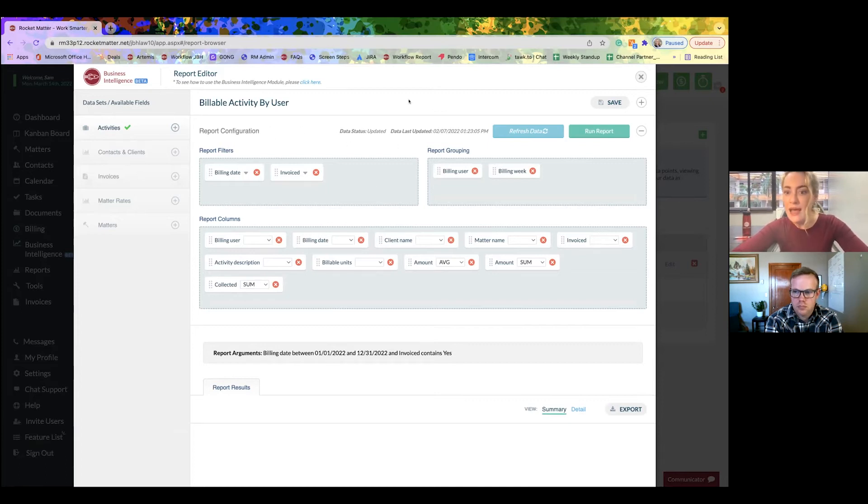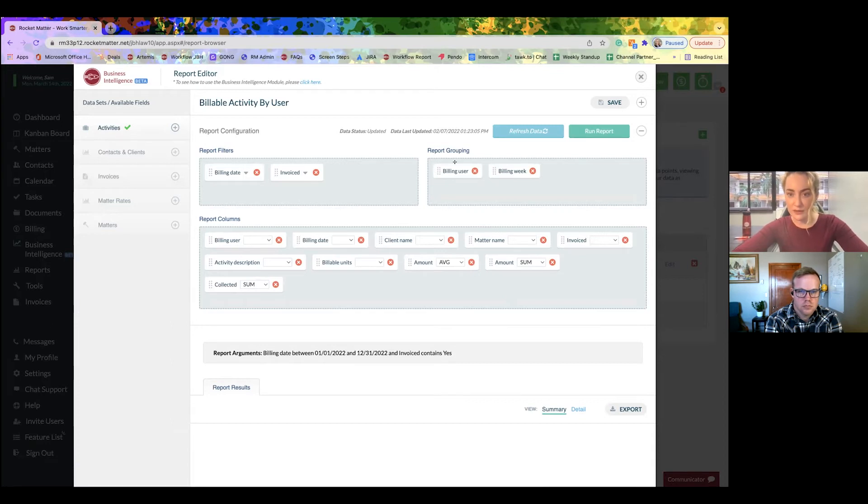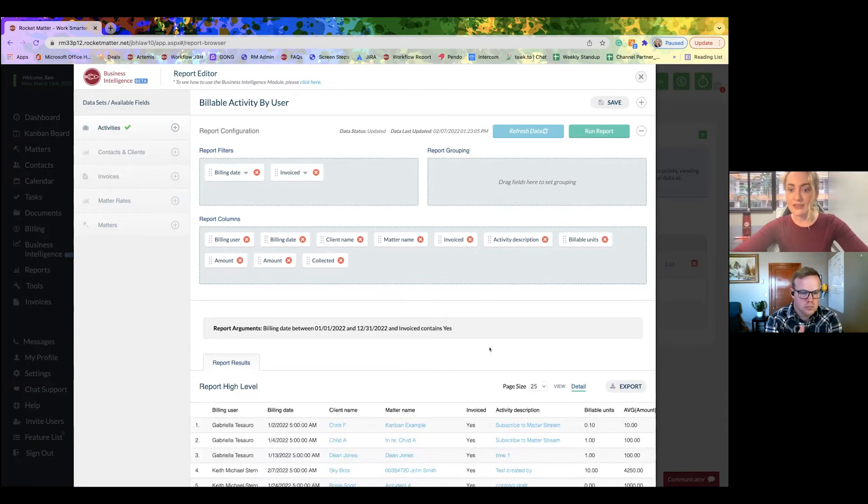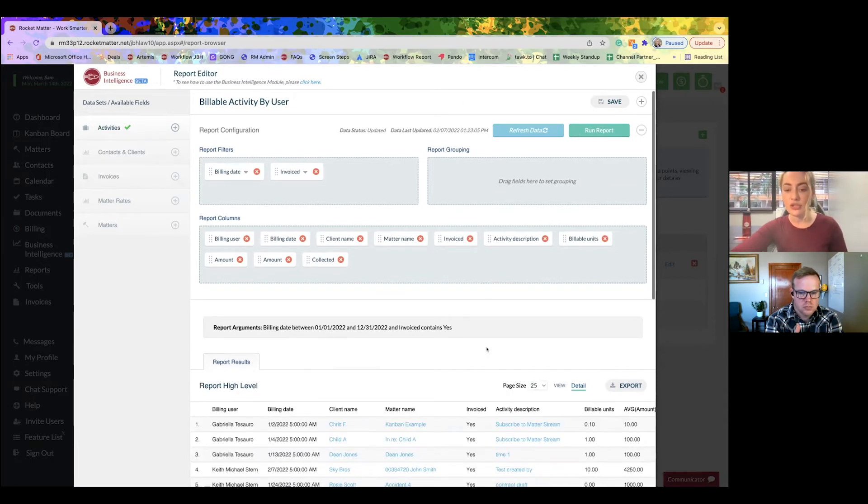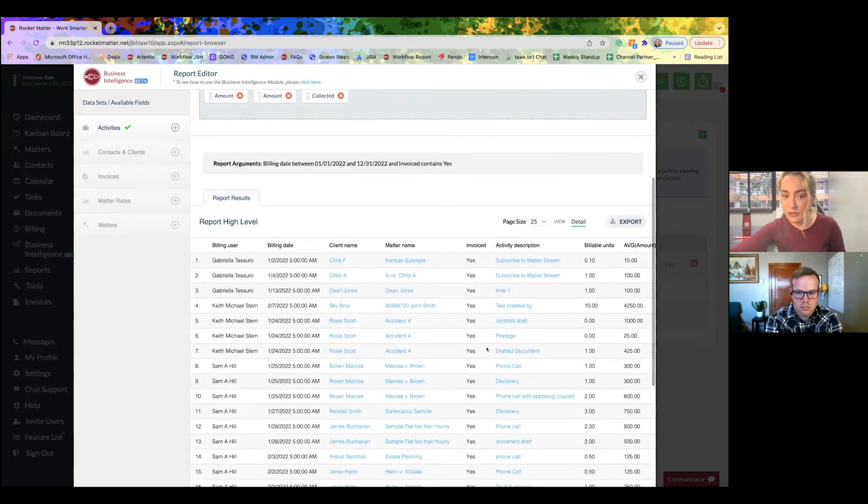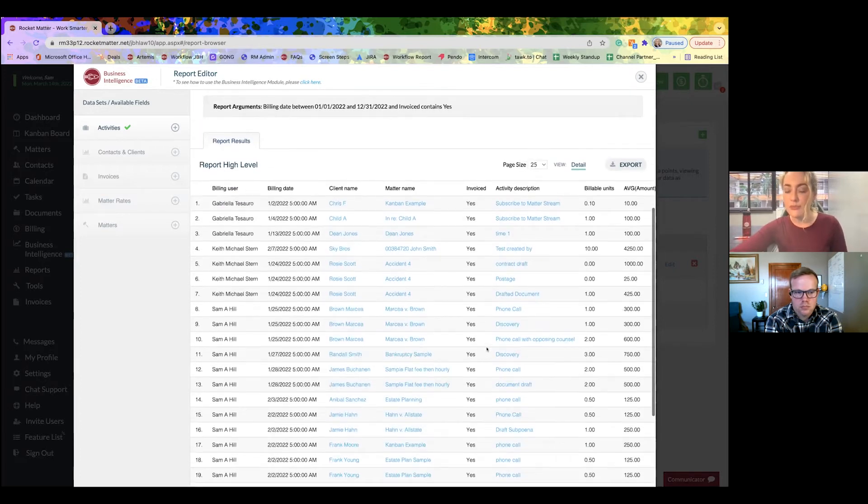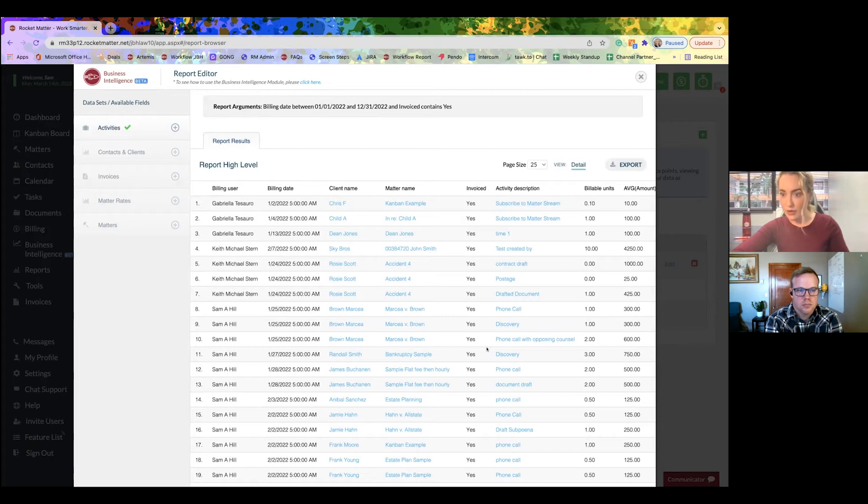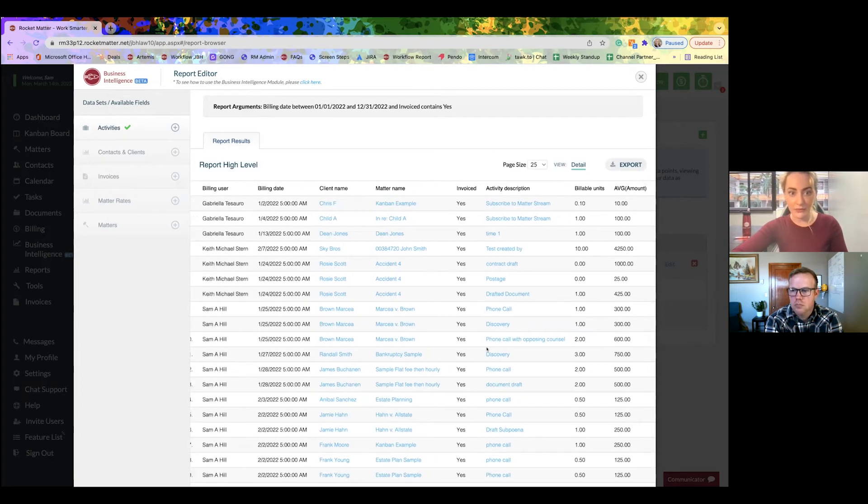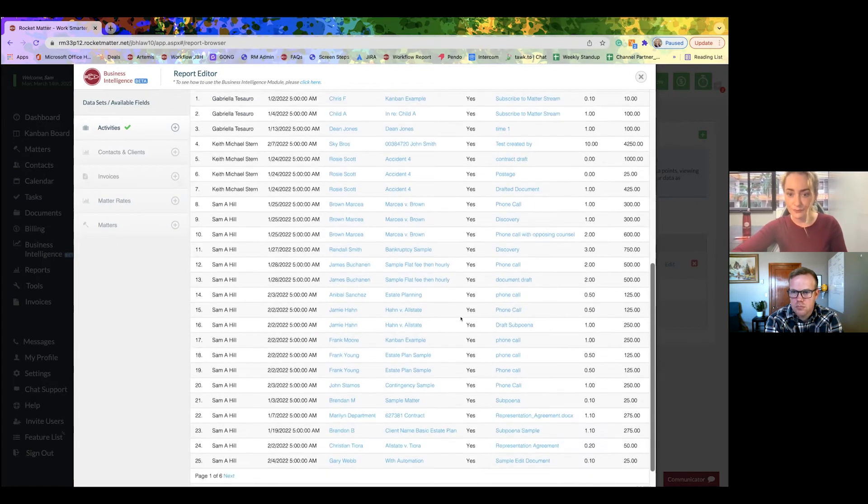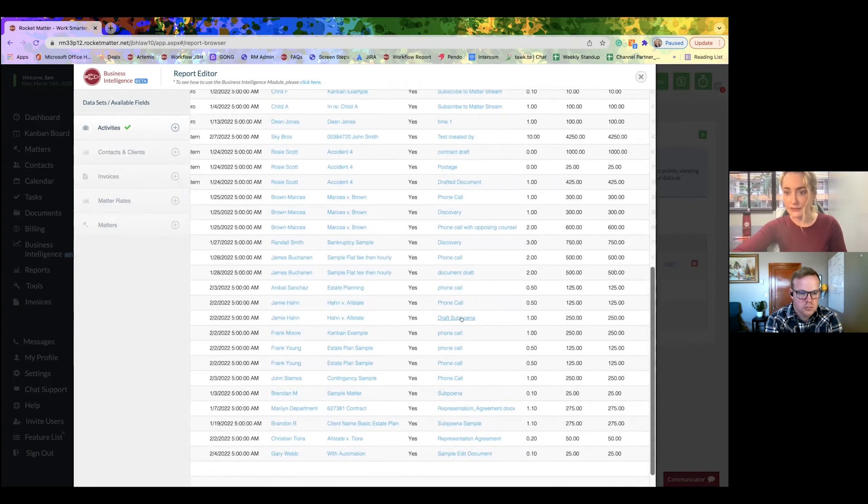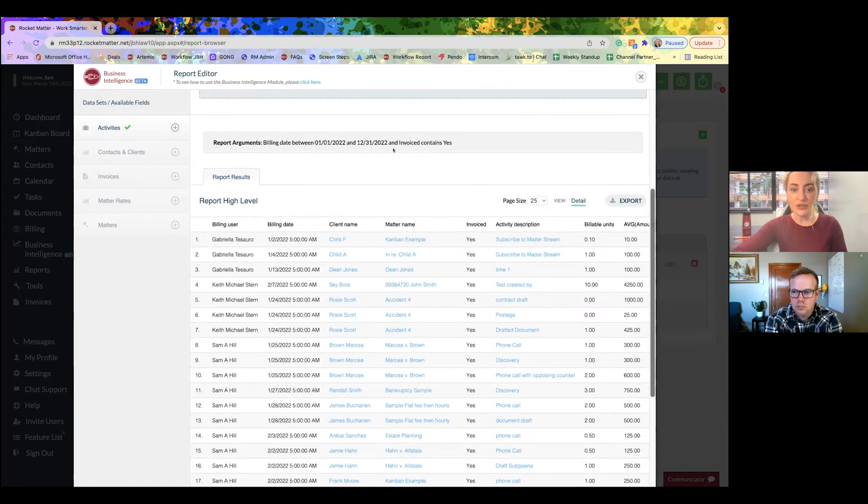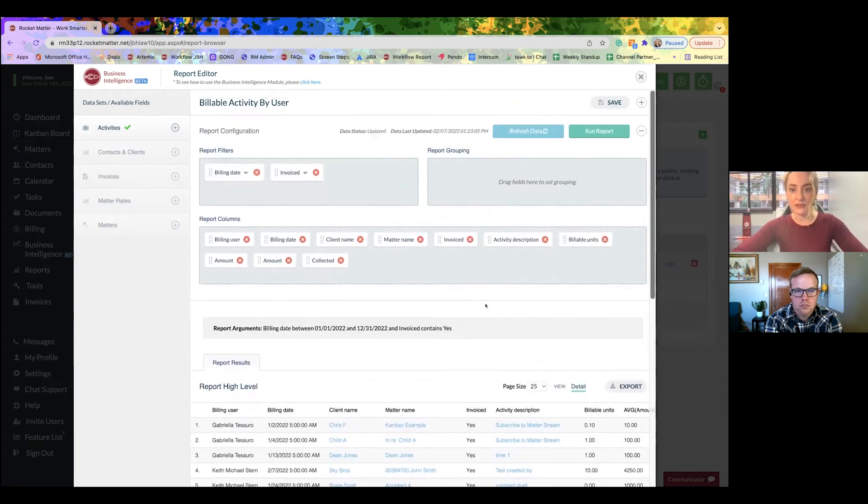Now we have grouping. Let me show you how grouping works. If I remove these groups and just leave the filter in the columns and run this report, it's going to look similar to the report that we had just run that's standard with Rocket Matter, right? You've got your columns, Excel, you've got that information. So let me show you what grouping does.